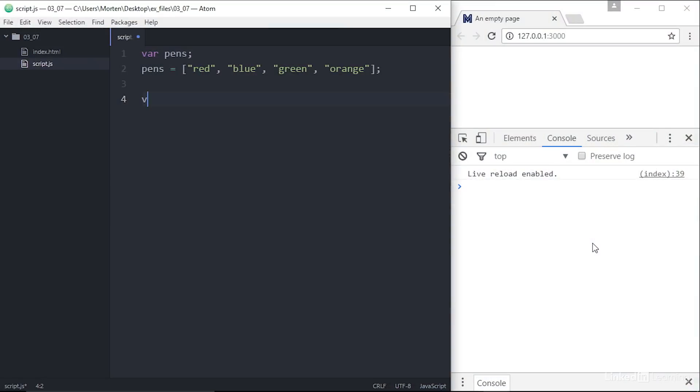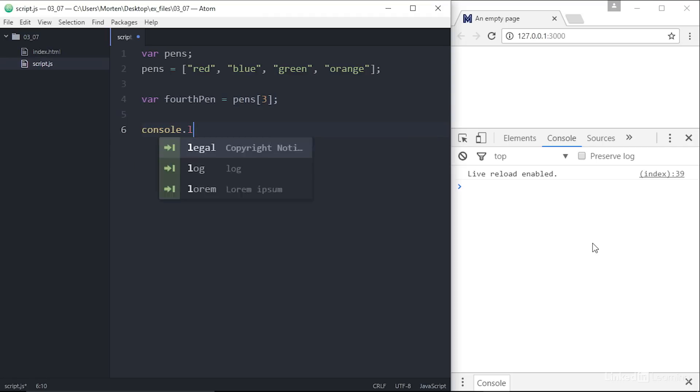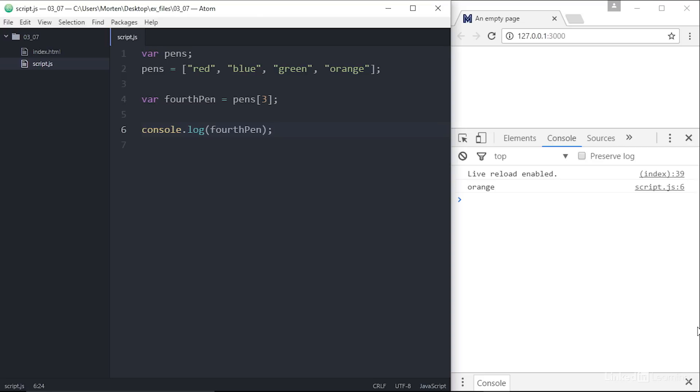Once the array is created, you can retrieve a specific value from the array based on its index. So if you want the value number 4 in the array, you call for 4thPen equals pens and then square brackets 3.